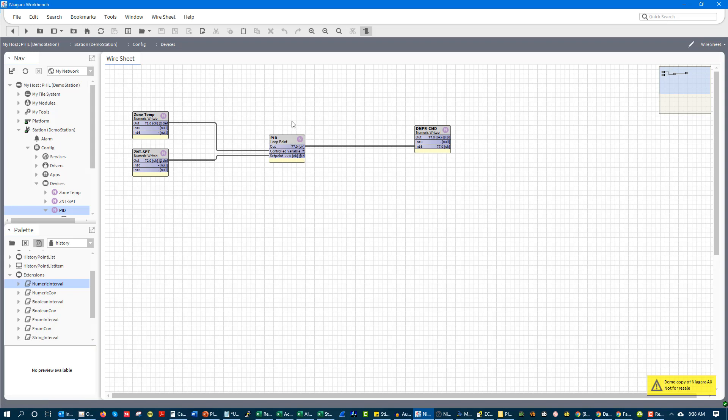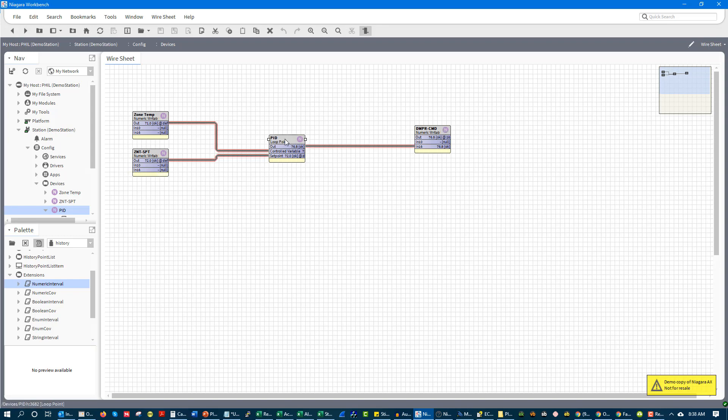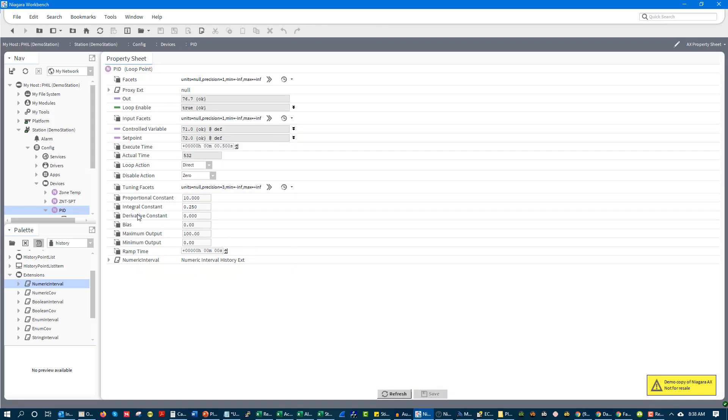So when you're working with a PID loop, like I said, you have the input, you have the set point, you have the output, and then you have how it acts. Is it direct acting or reverse acting?